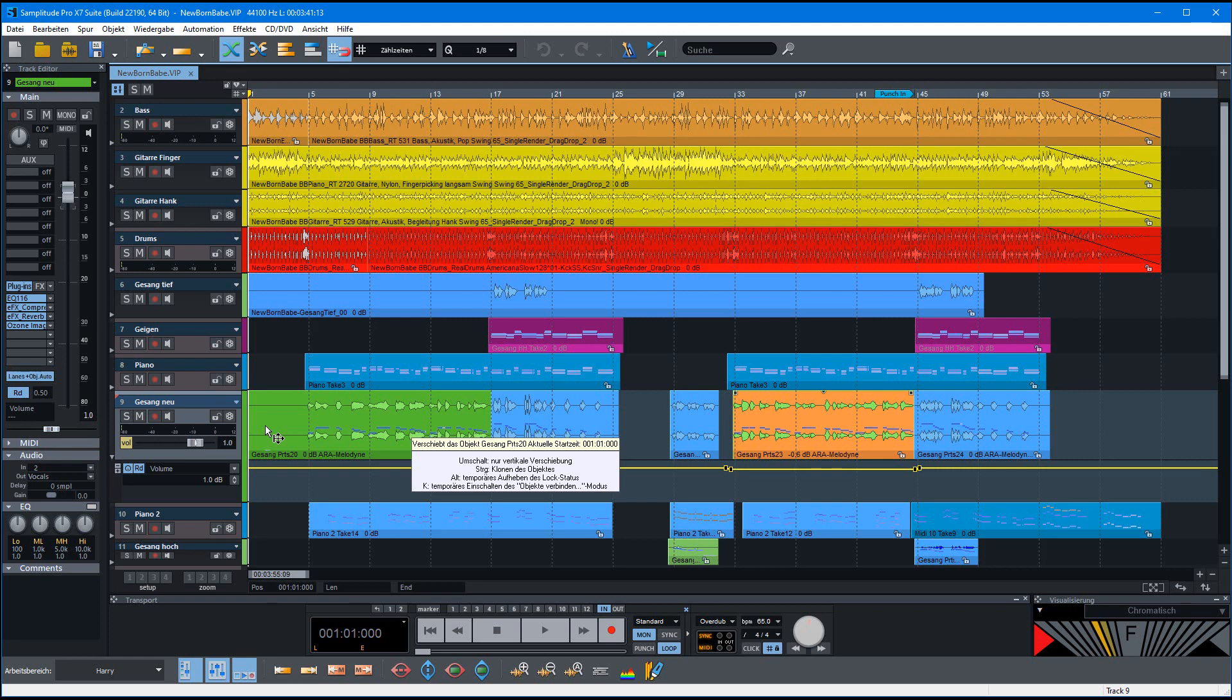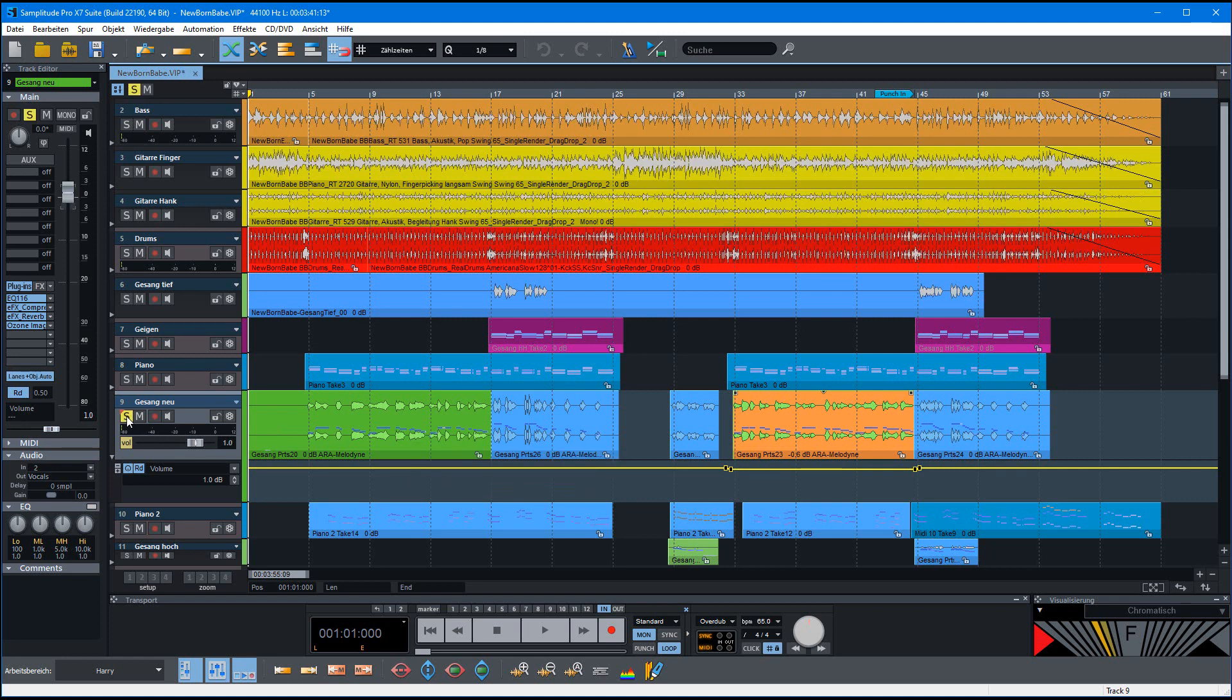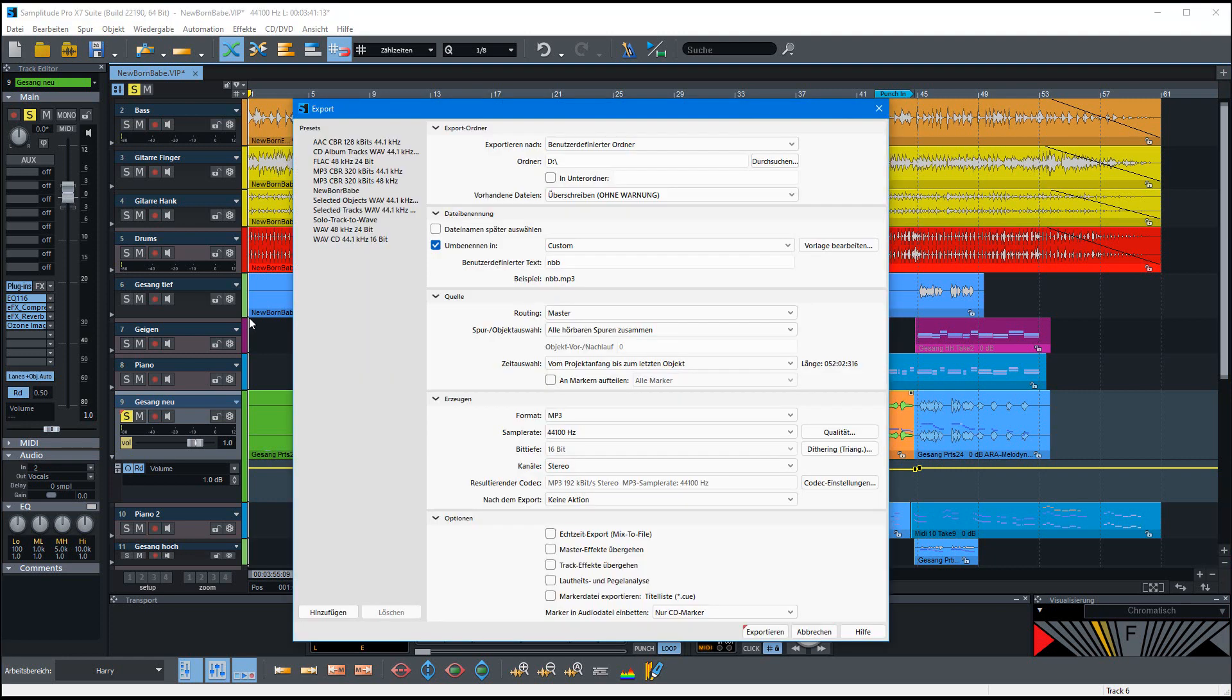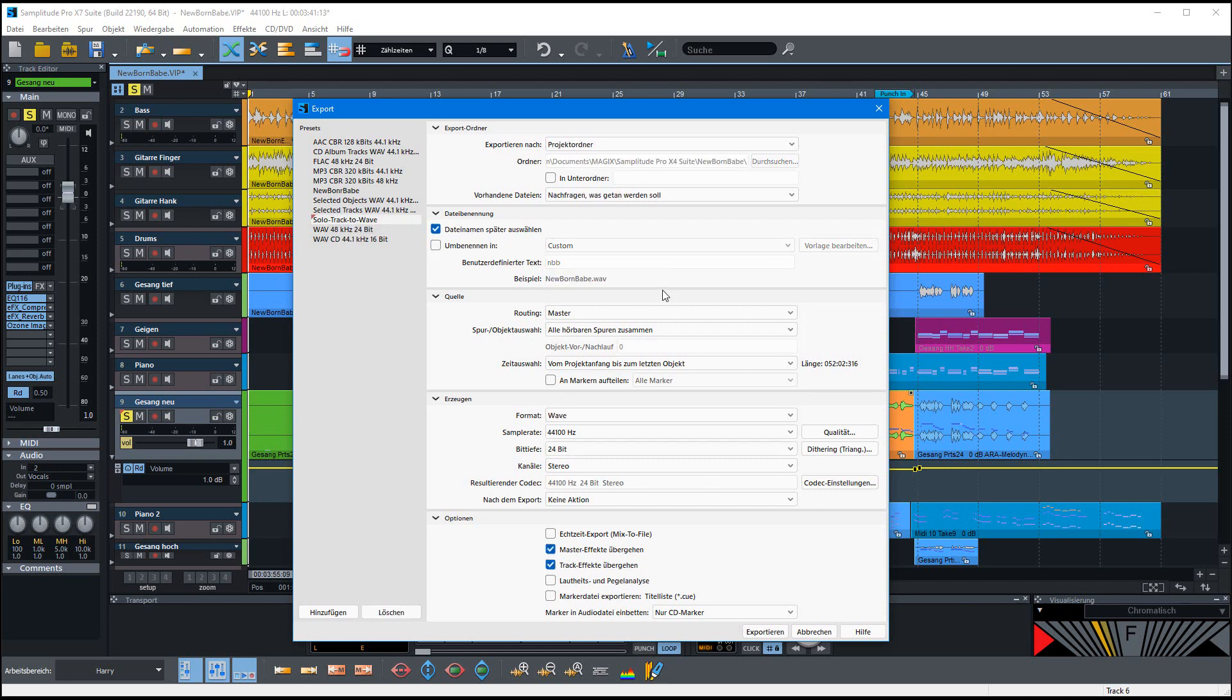But sometimes it is really helpful to save this track, perhaps to avoid that you have problems by changing the version of Samplitude itself or some other problems that can happen. And so I simply select this as a solo track and press also again Ctrl E, and then I choose here another preset that I have done, solo track to wave.